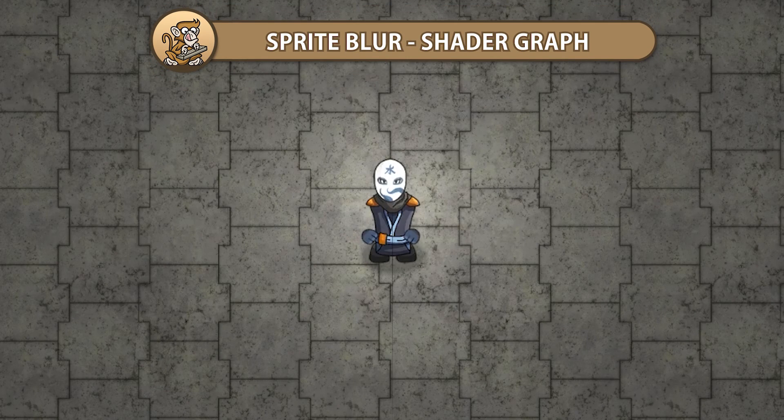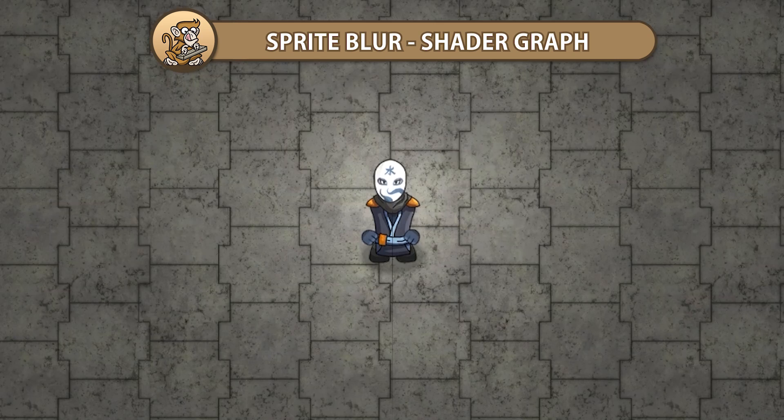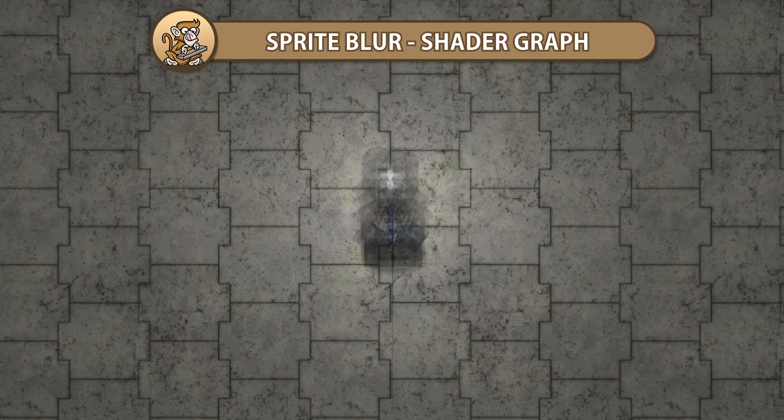In this video, we're going to make a shader to blur a sprite in Shader Graph. This is a simple shader that is customizable and easily animated.